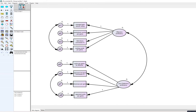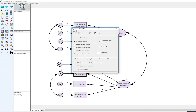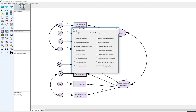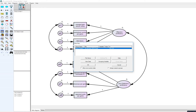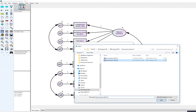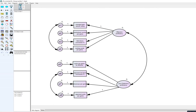Now I'm ready to run the analysis. Clicking on Analysis Properties, since there is missing data on some variables I need to click Estimate Means and Intercepts — without that, missing data will cause an error message. Under Output I've selected Standardized Estimates and Squared Multiple Correlations. I then confirmed the correct data file, saved, and prepared to run the model.